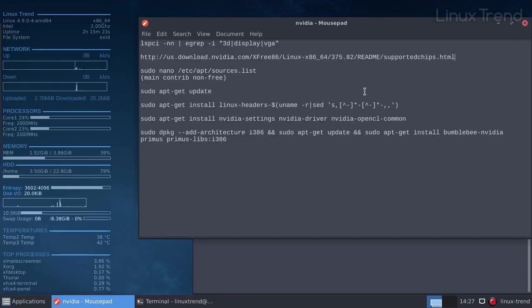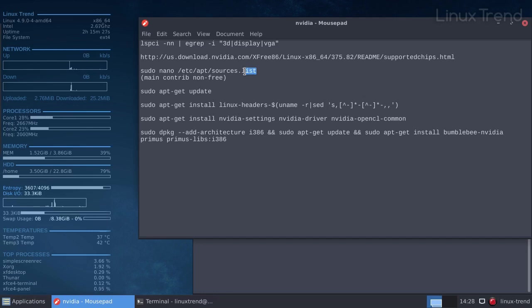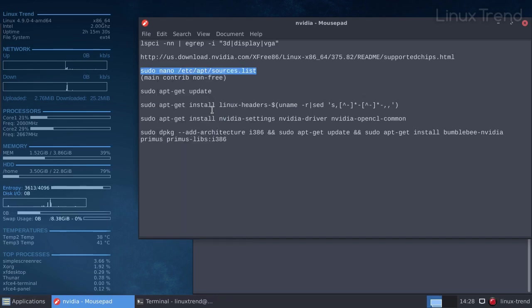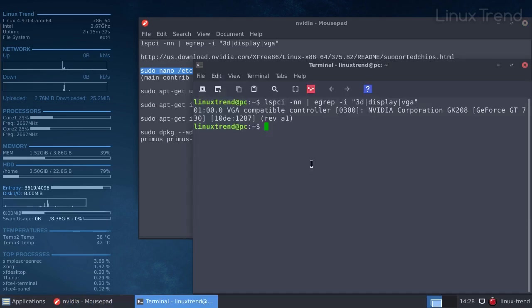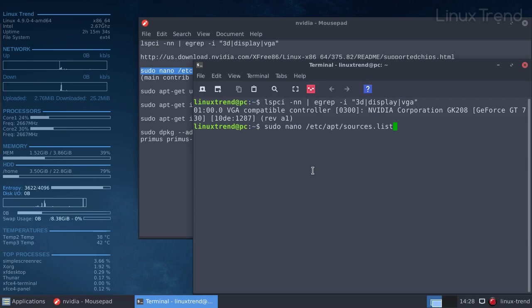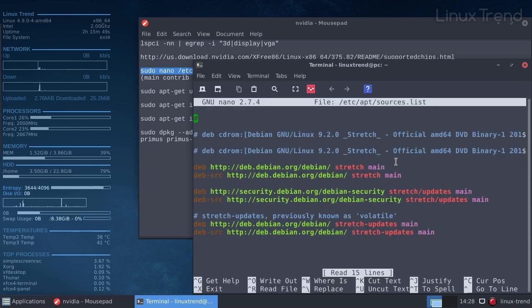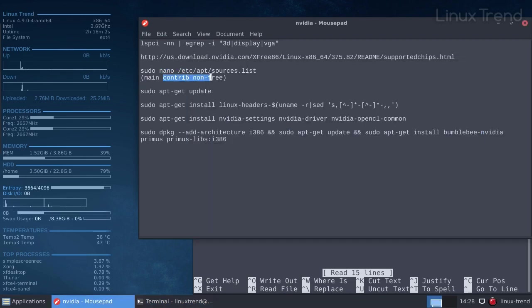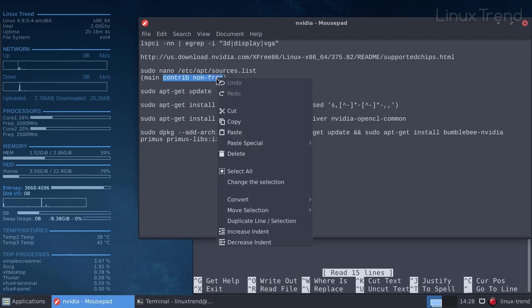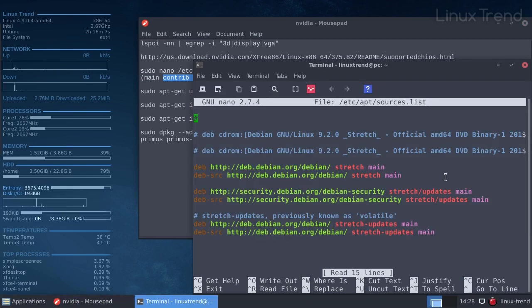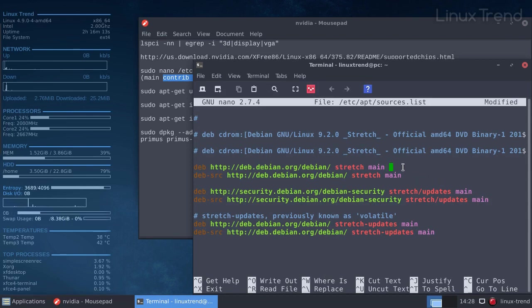By default Debian doesn't have non-free repositories enabled in the system. In order to do that we need to open the repository list file and add it manually. You'll need administrative rights for that. Use sudo or su command. In that file we can see all the repositories in the system. In order to add non-free repositories, let's add words contrib and non-free at the end of each line after main.